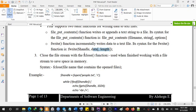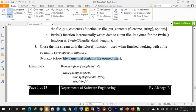Close the file stream with the fclose function when finished working with your file stream, to save memory. The syntax is: fclose($file_name).